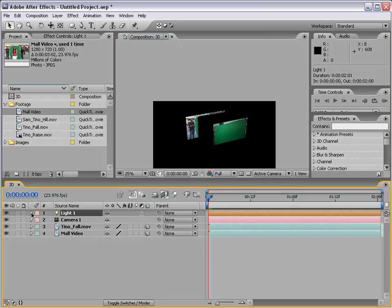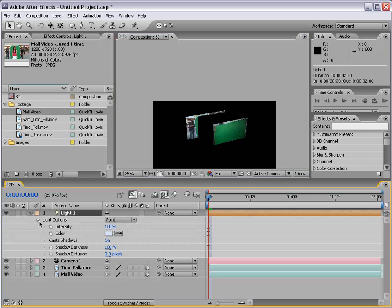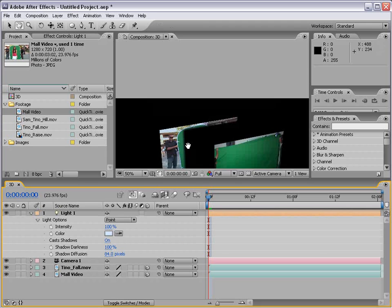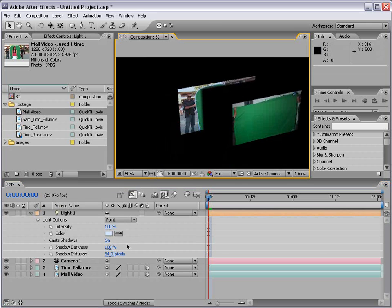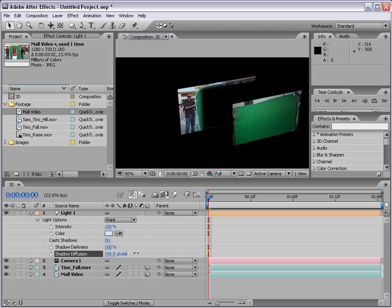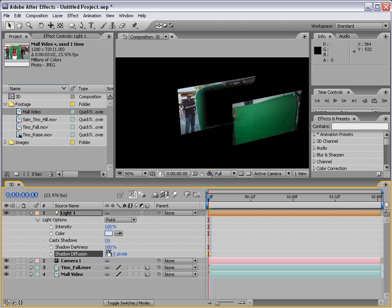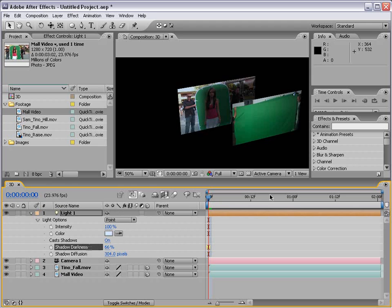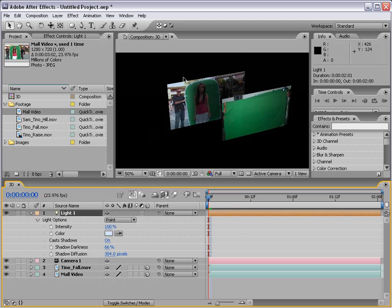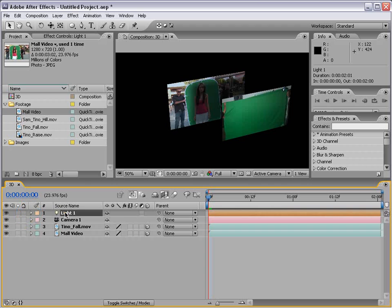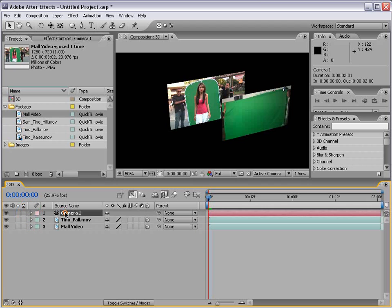Now, we can go into our light options. AA actually brings up material options for any 3D layer. And we can turn the diffusion for the shadow up. And if we're tricky enough, you can see that the shadow now is soft. And that's helpful. We can also bring the darkness of the shadow down if we just want it to be a slight shadow. So, as you can see, lights and shadows and 3D layers have a lot of different uses. But let's go ahead and delete the light.